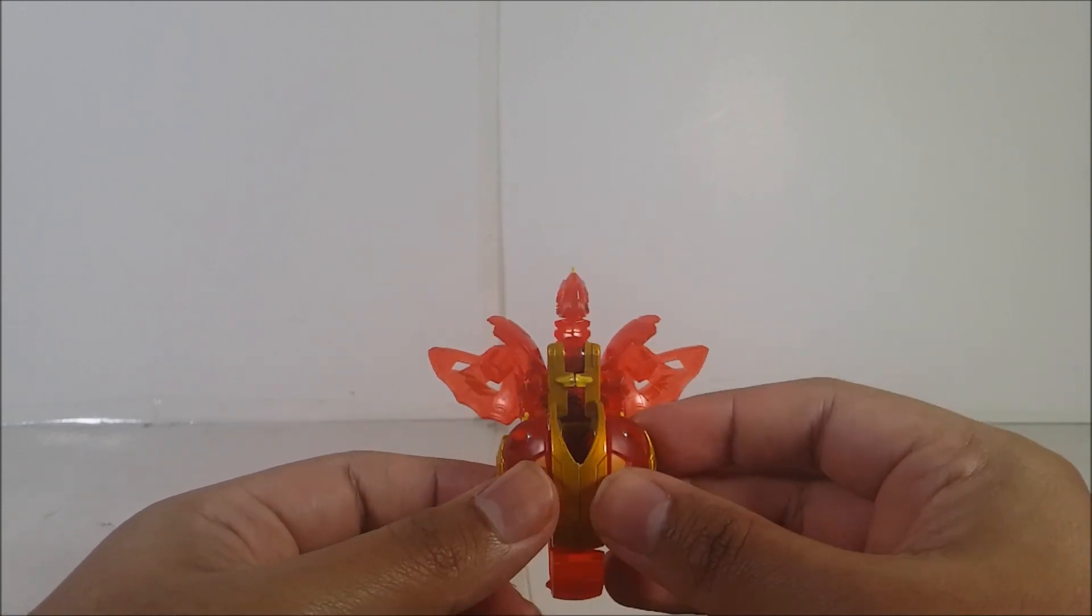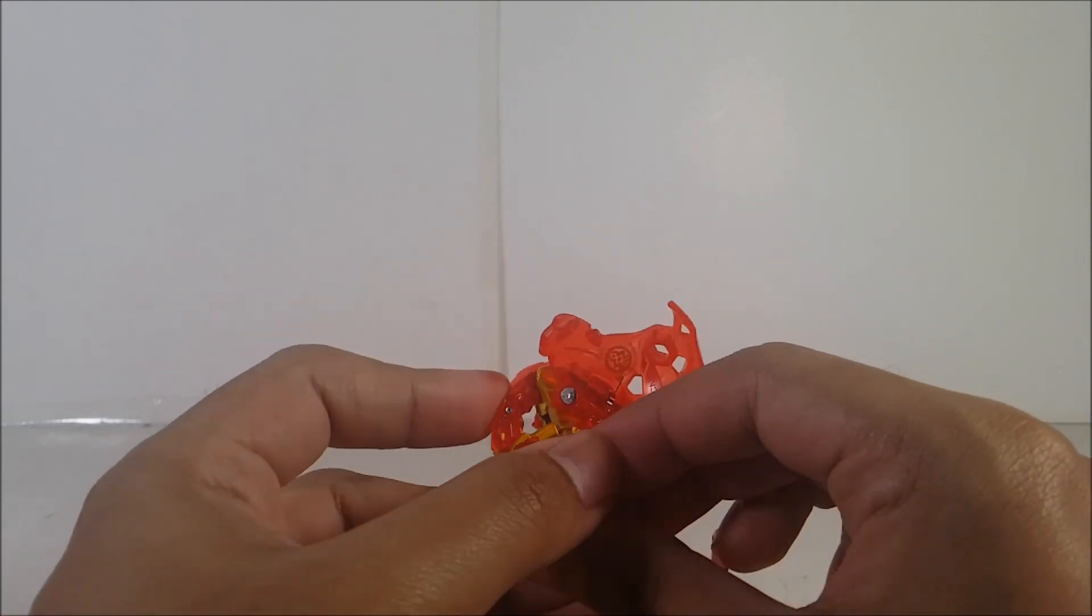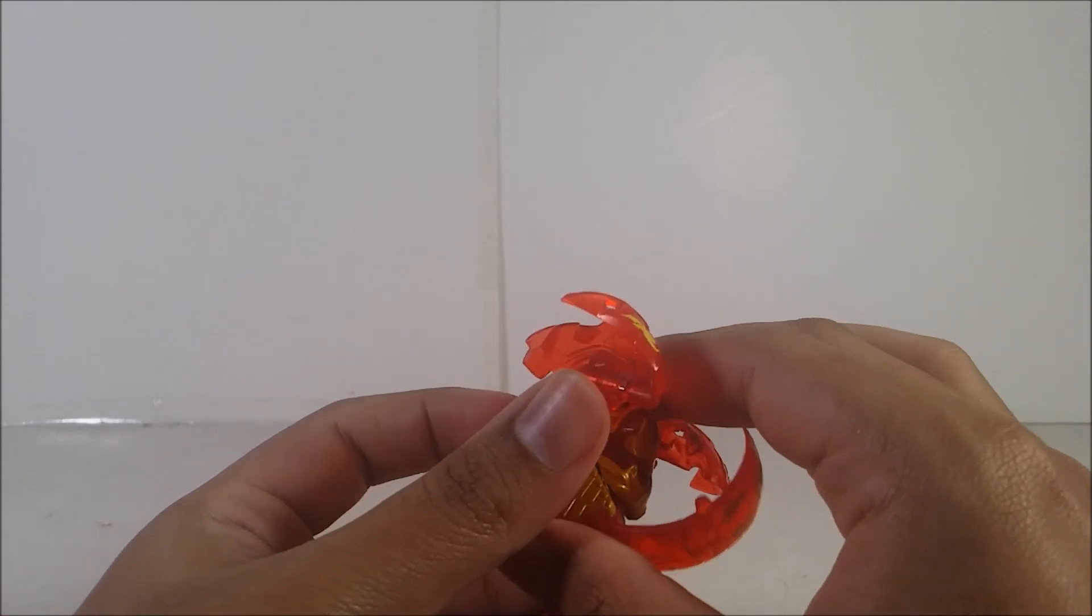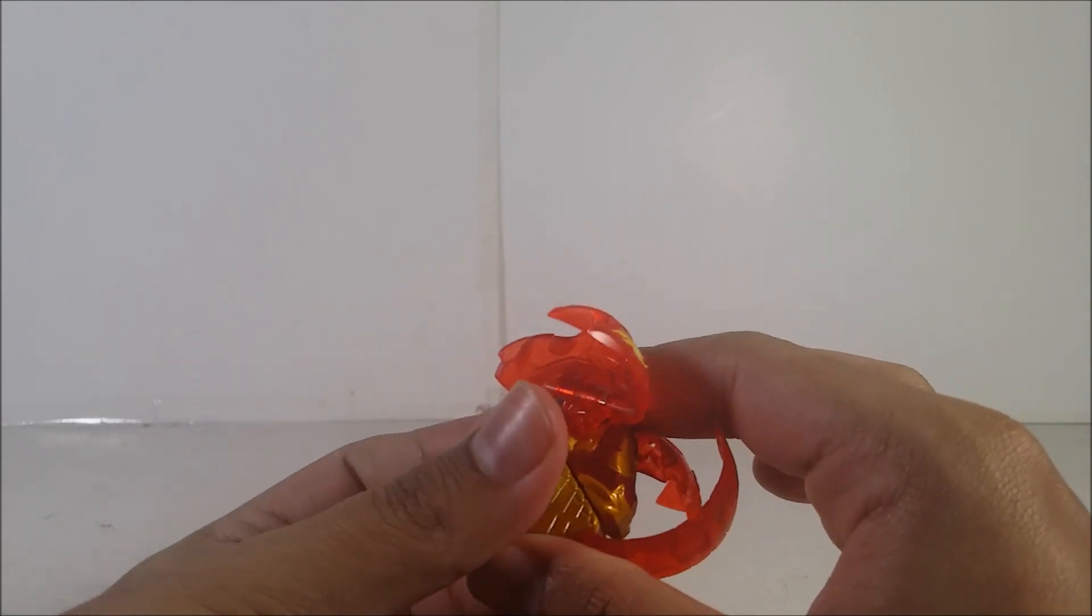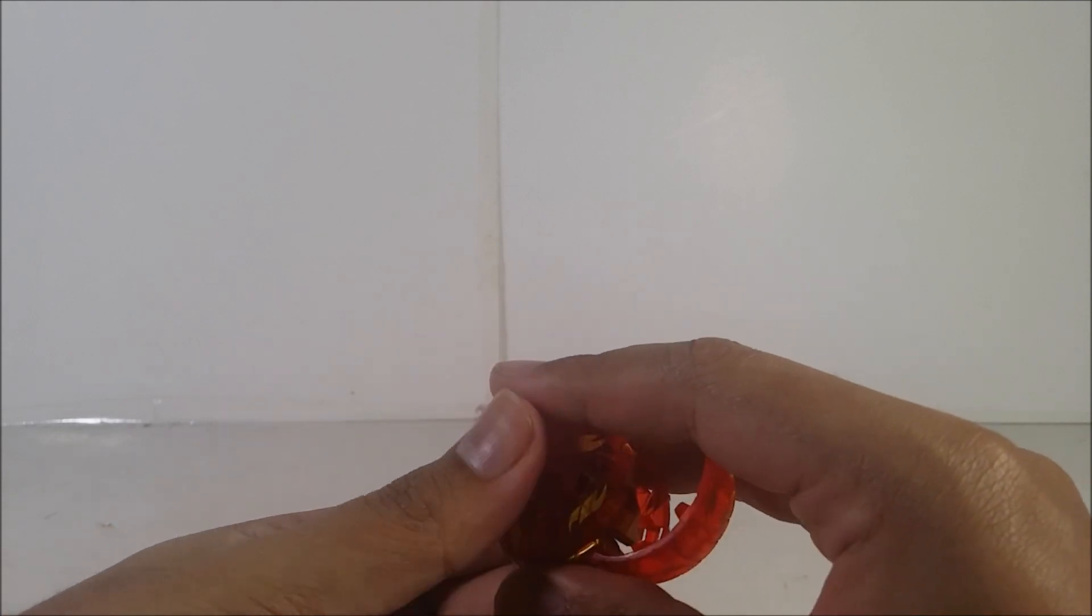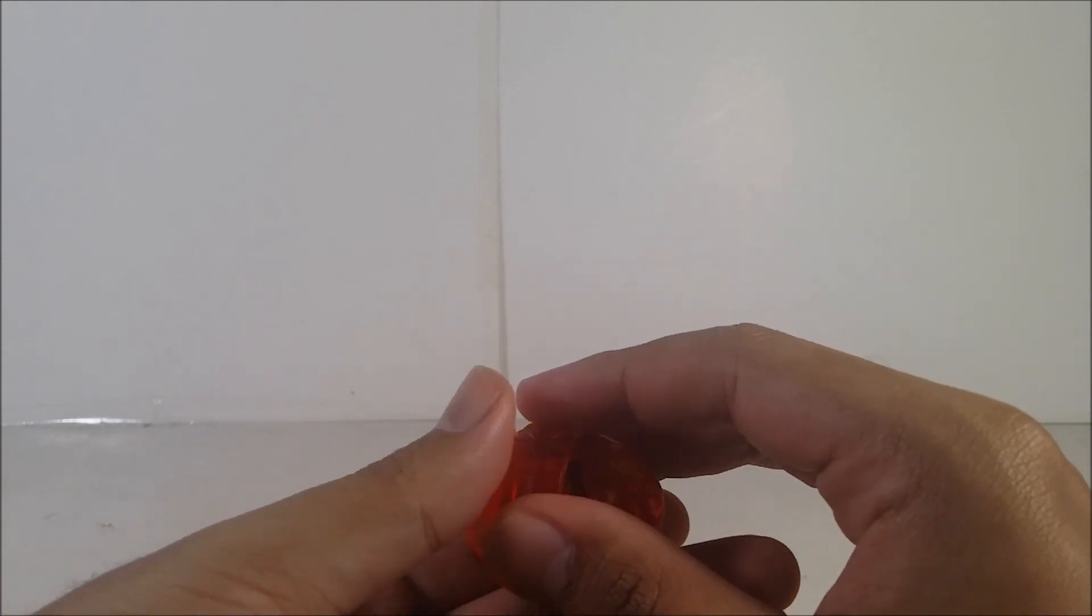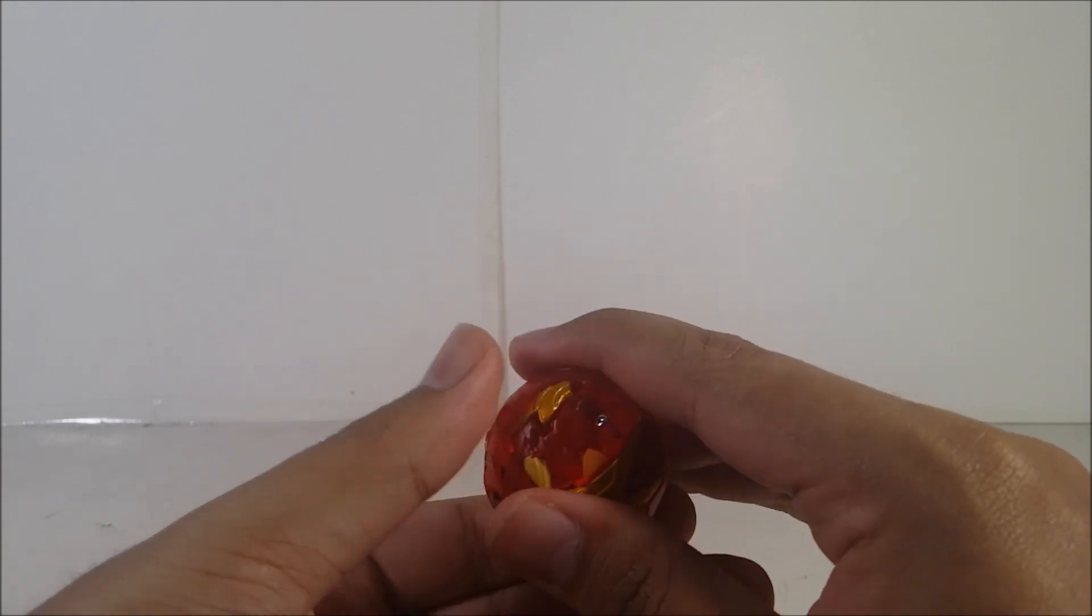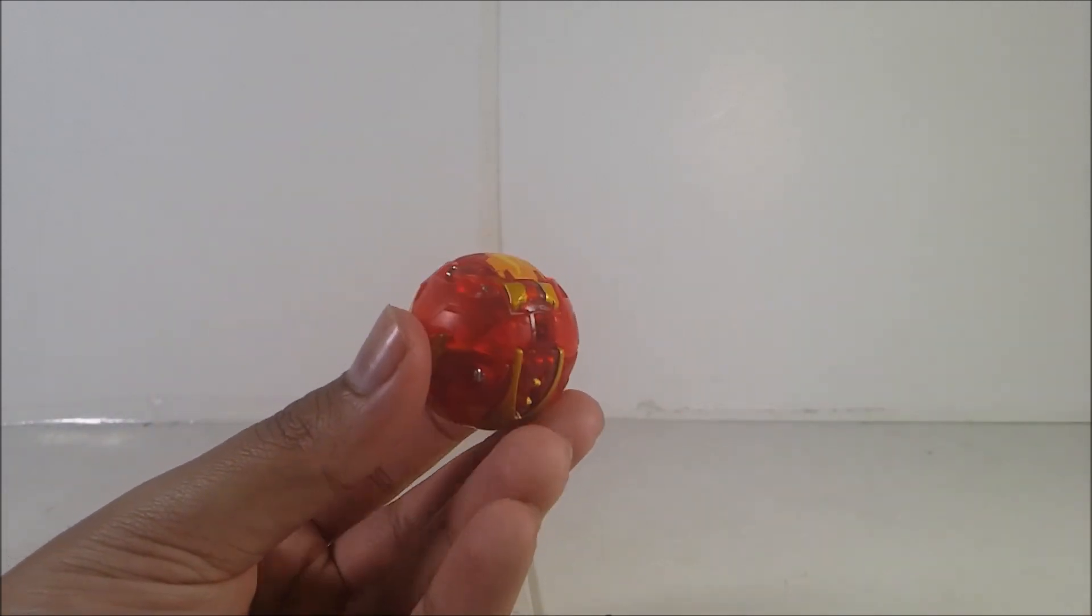But closing them up is pretty easy. Fold the feet down, bring the head down, bring the whole body in, bring the wings in, and I forgot to mention, bring the tail up, and then you bring the wings in. There we go.